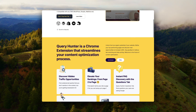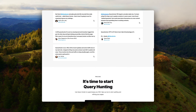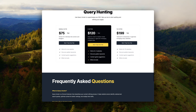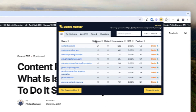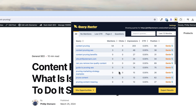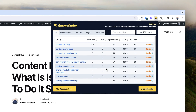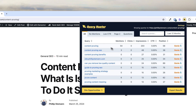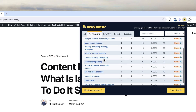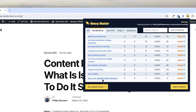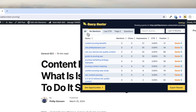My second favorite SEO Chrome extension is Query Hunter. It works both as a WordPress plugin and as a Chrome extension, and I recommend using the Chrome extension. You connect it with your Google Search Console, then visit a specific page you want to rank better, open Query Hunter, and get all the Search Console information directly in your browser. It shows you the queries you get impressions for but no clicks — often because you're not mentioning them at all in your content.